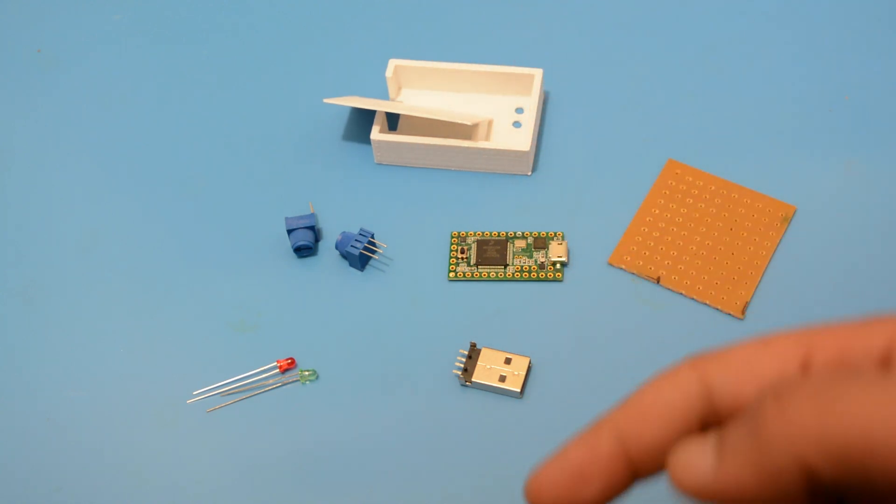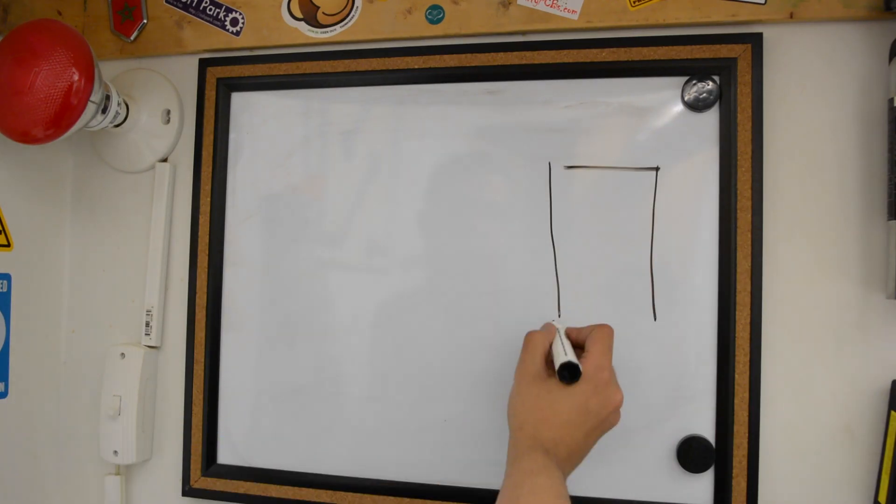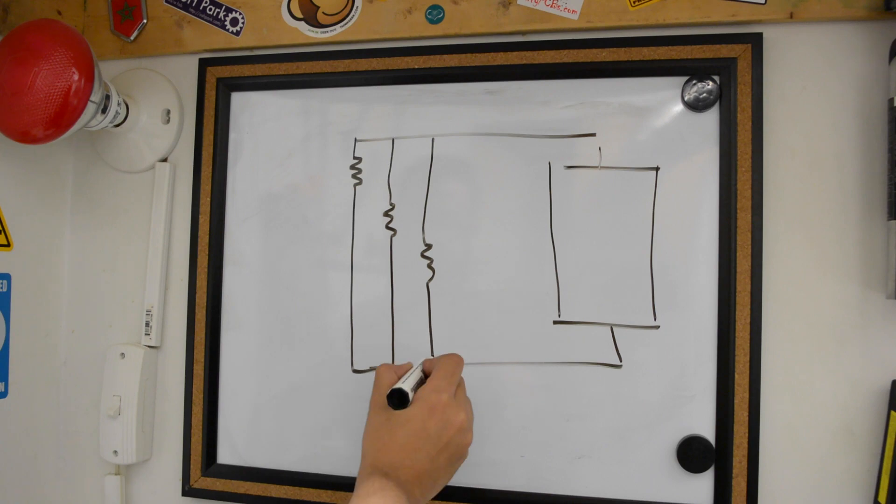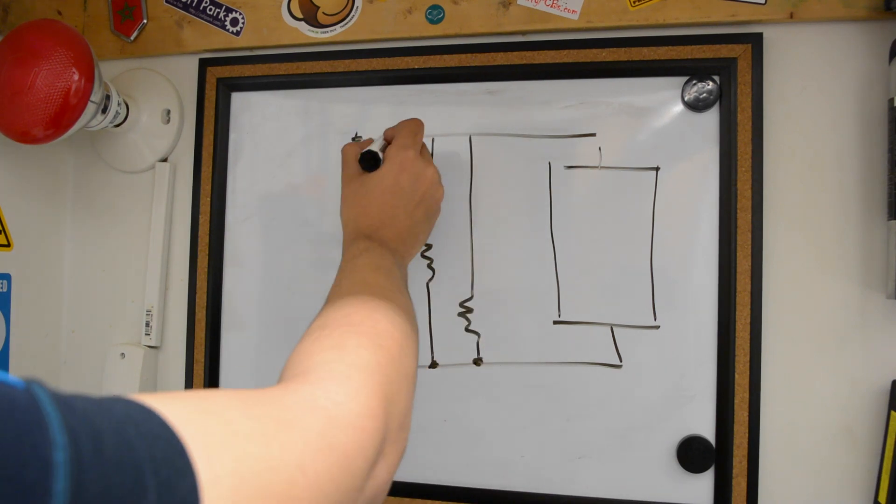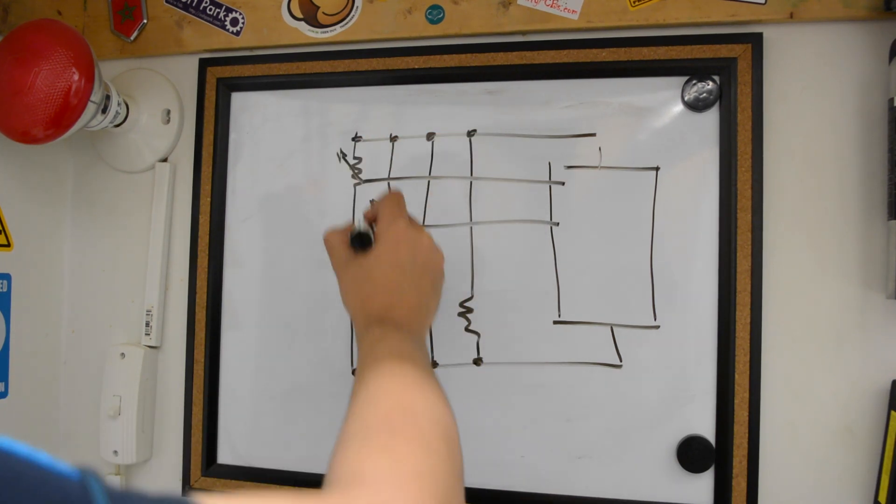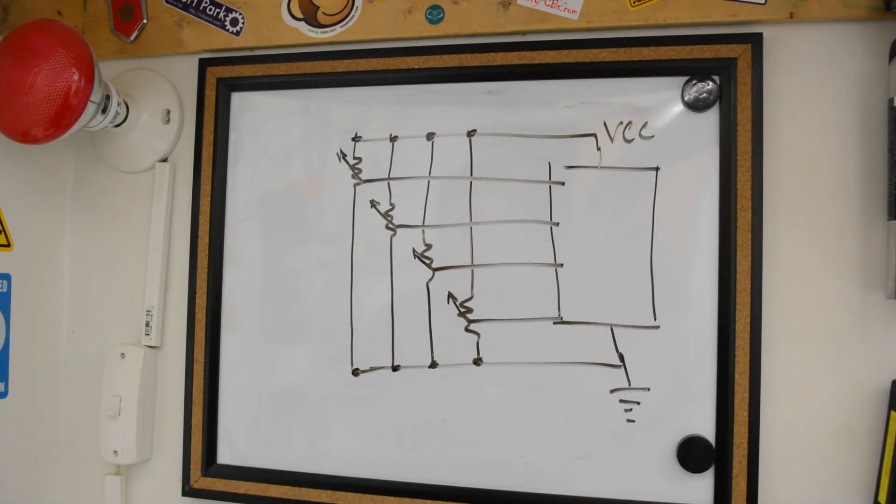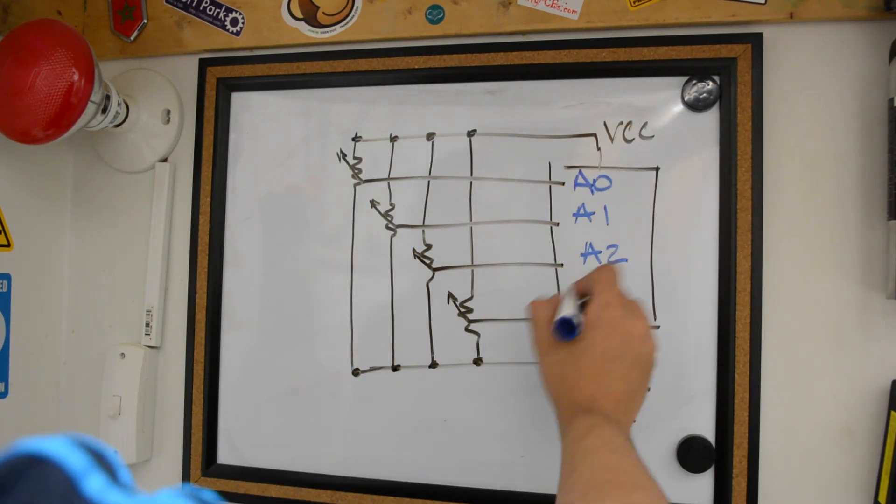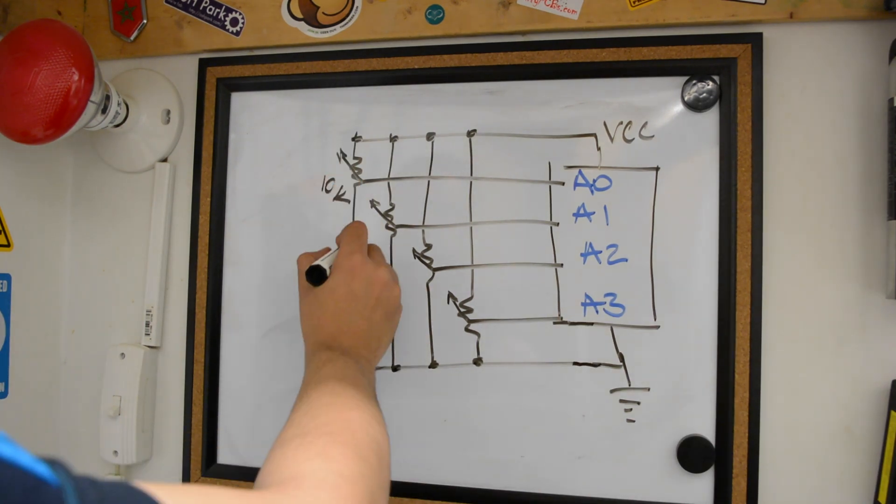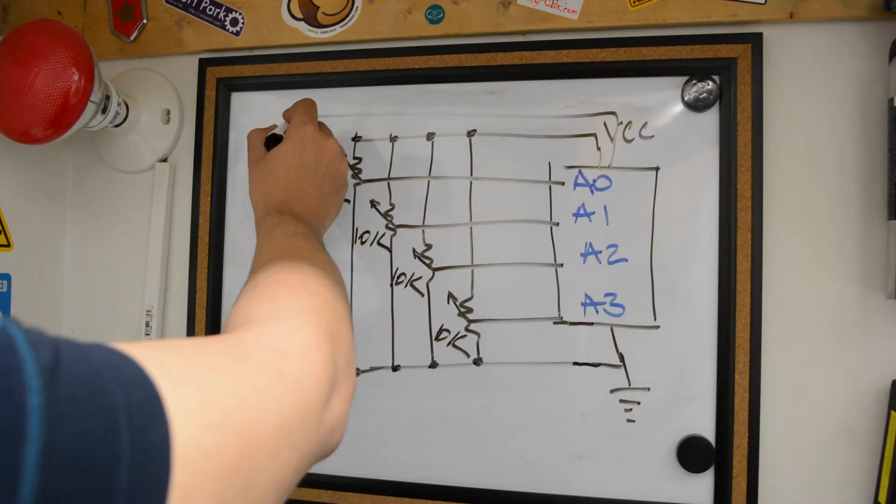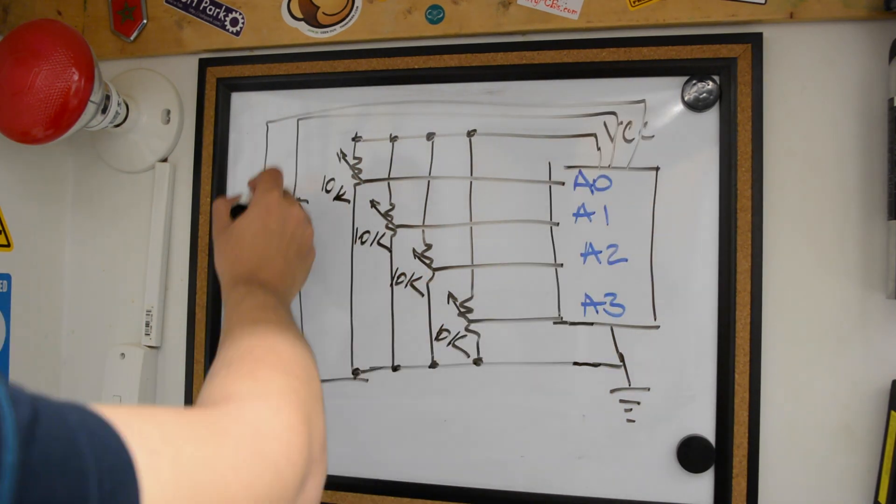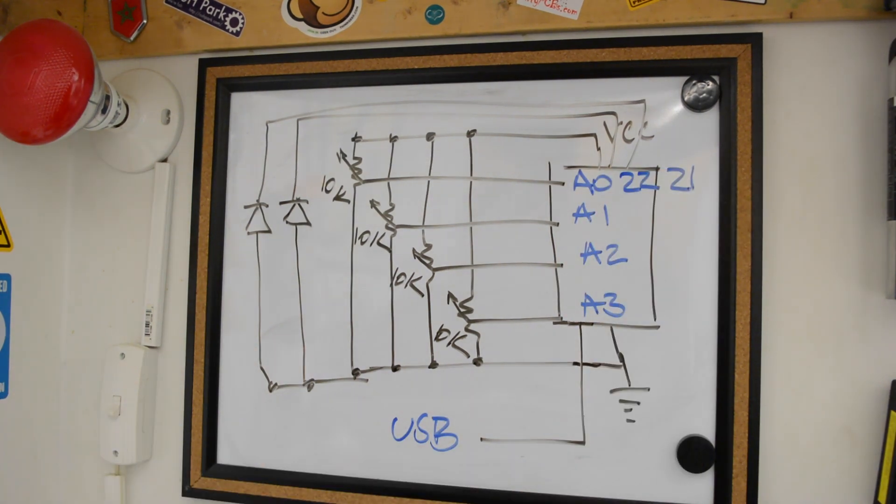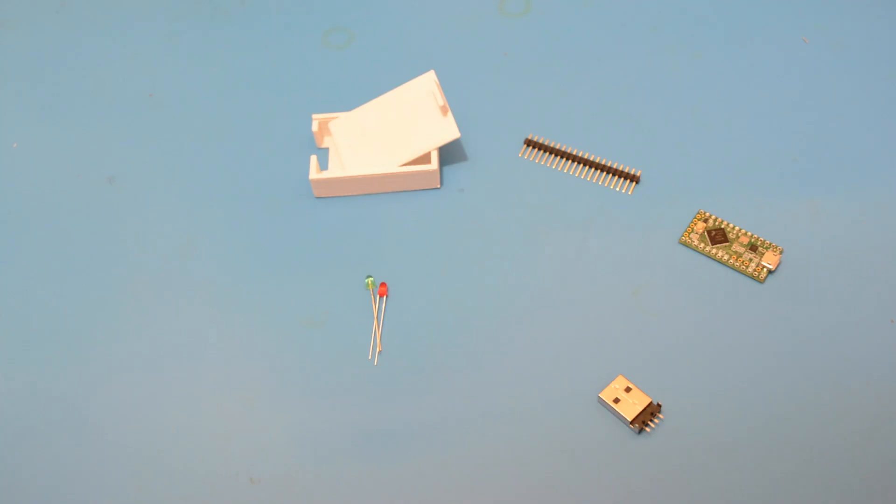Let's jump to the schematics. The trimming pots provide a variable resistance that we will be reading into the Teensy board as analog values. These values will represent our combinations. Also, we will use two LEDs tied to digital pins 21 and 22.